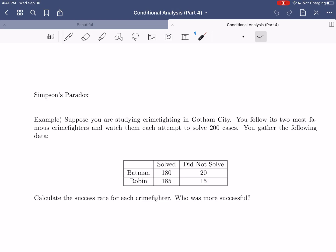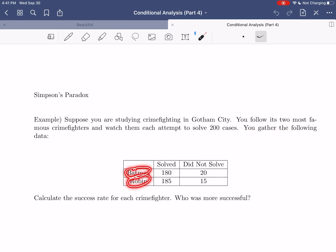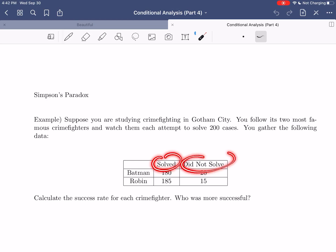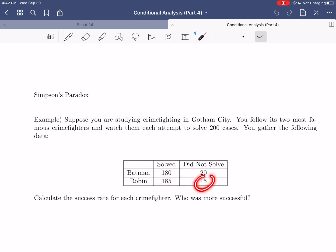We're going to consider this one called Simpson's paradox. To help us understand this, before we discuss how it applies in statistics, let's look at a little example. We're going to suppose you're studying crime fighting in Gotham City. You follow the two most famous crime fighters in the city — Batman and Robin — and watch them each attempt to solve 200 cases. You gather the following data. Batman solved 180 of the cases he attempted and failed to solve 20, whereas Robin solved 185 and failed to solve 15.